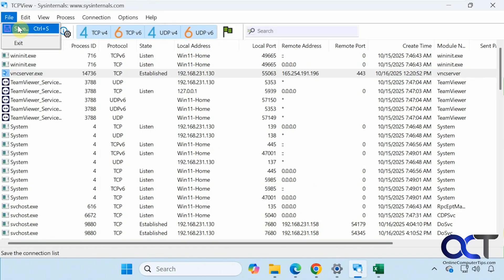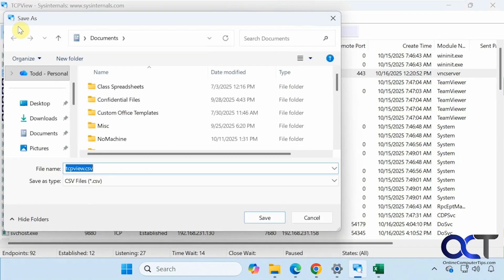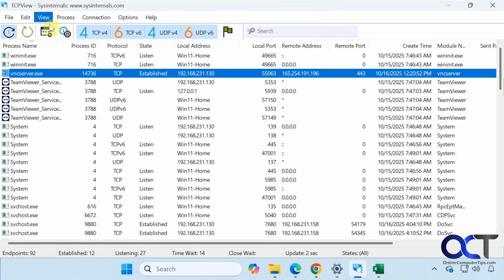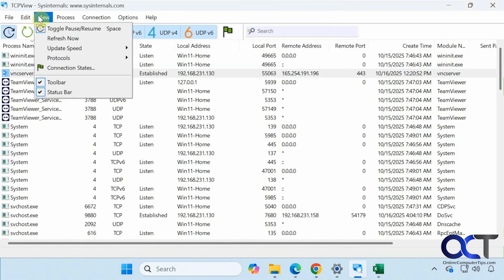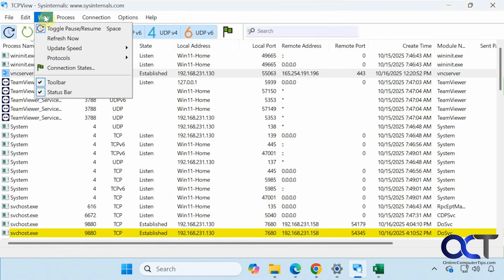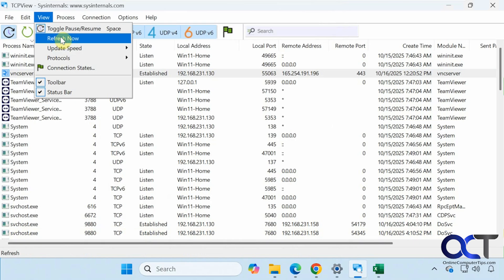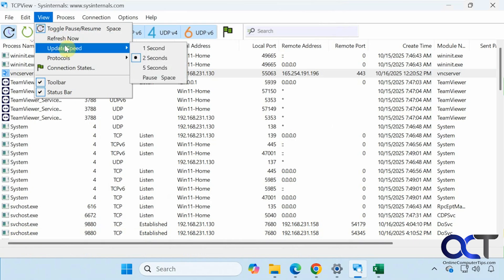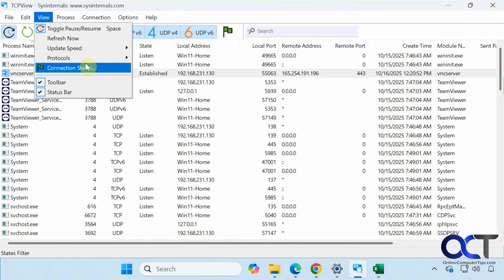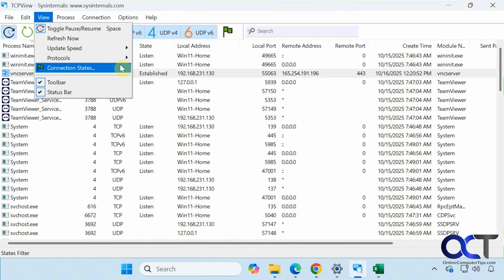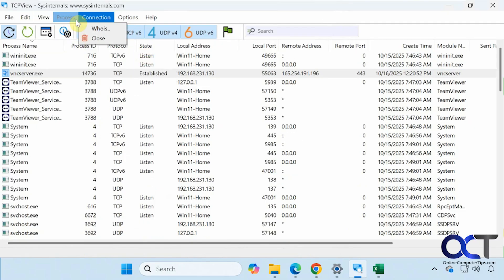Then at the top here, you could save, which will save it as a CSV file if you need to send it to somebody to look at. Copy and search. You could pause from here, refresh from here, same as we have on the toolbar there. If you want to change the speed, you could do that. Change the protocols like you have up here. And we have the connection states just like that.